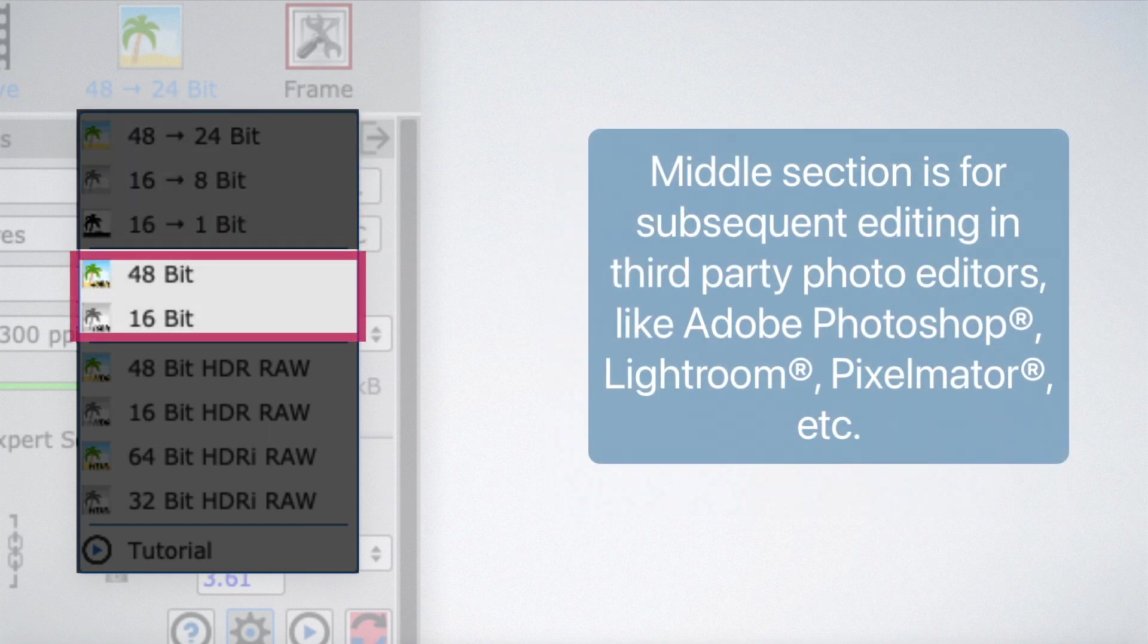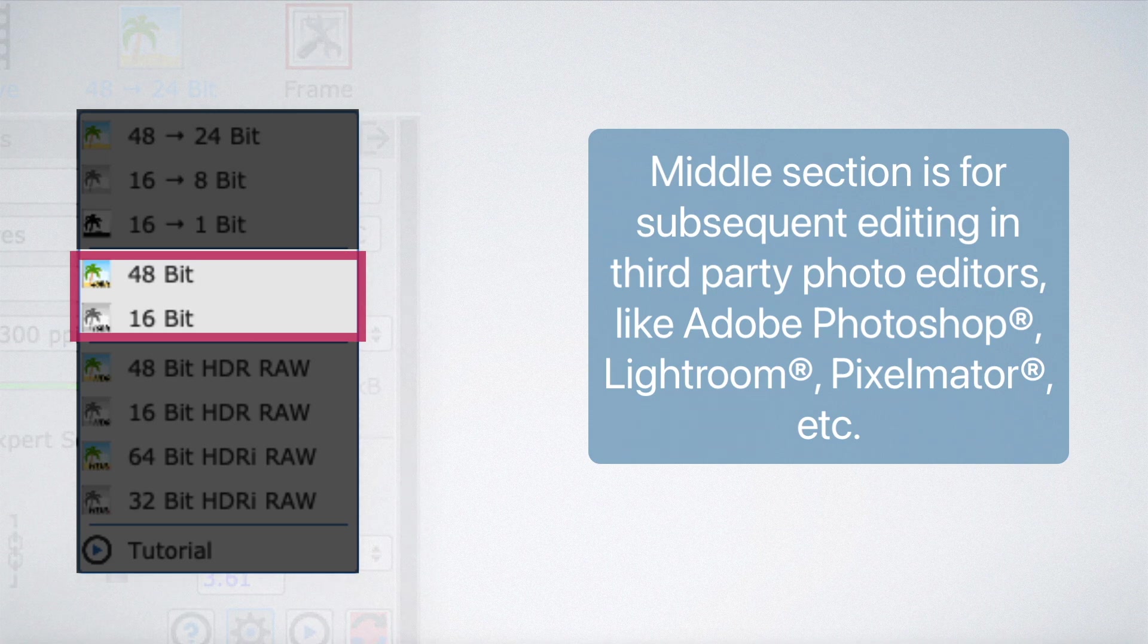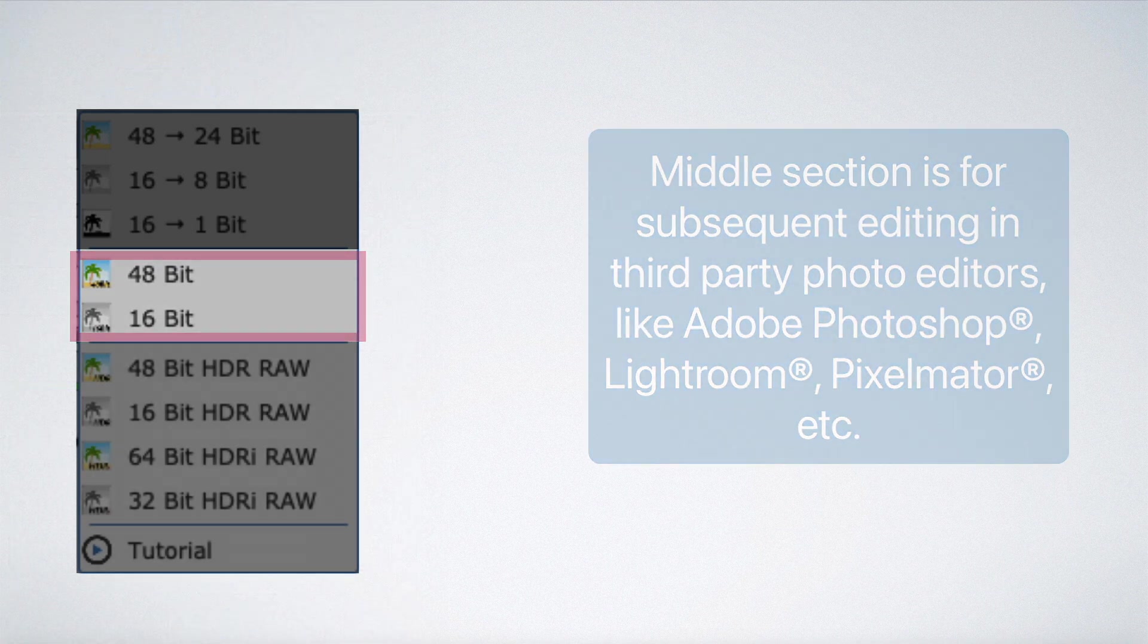The middle section is for subsequent editing in third-party photo editors, like Adobe Photoshop, Lightroom, Pixelmator, etc.